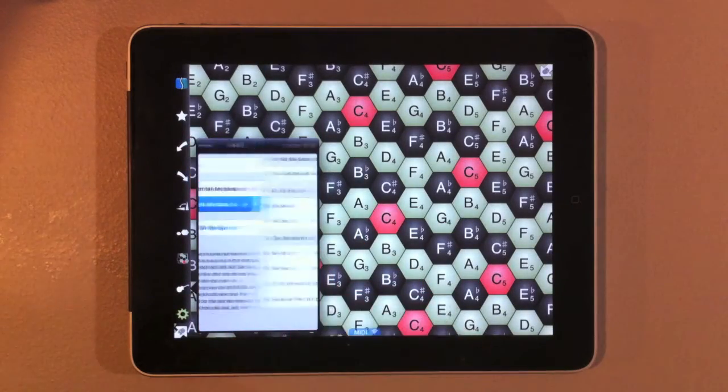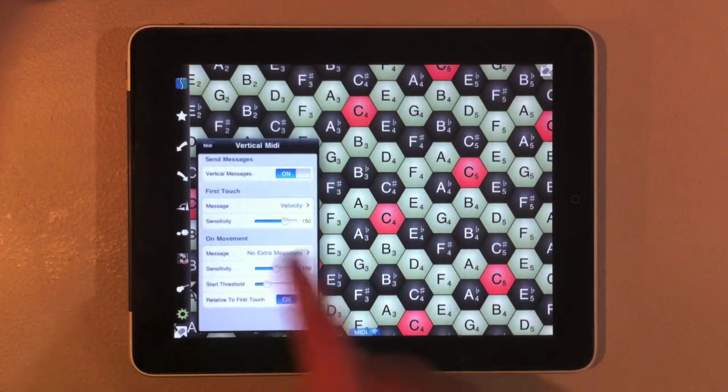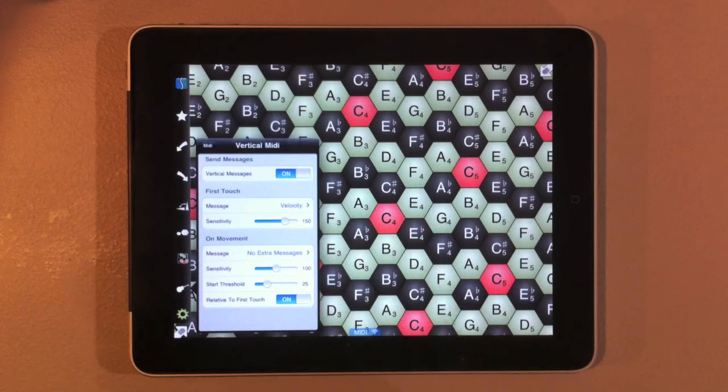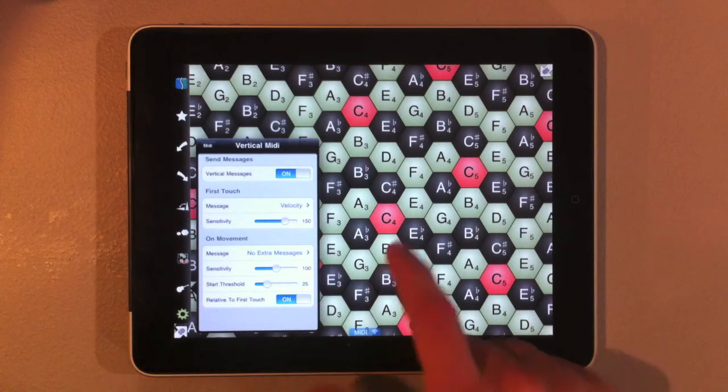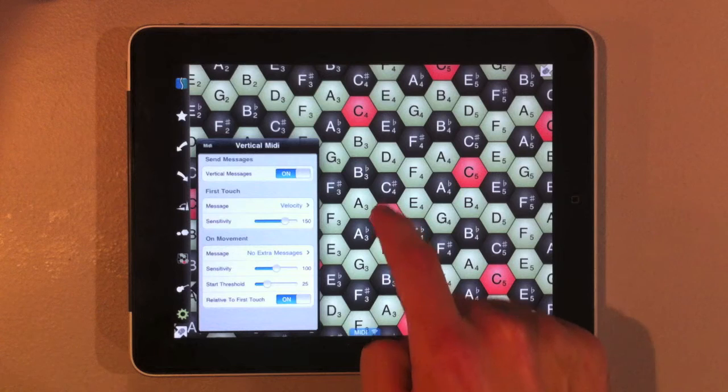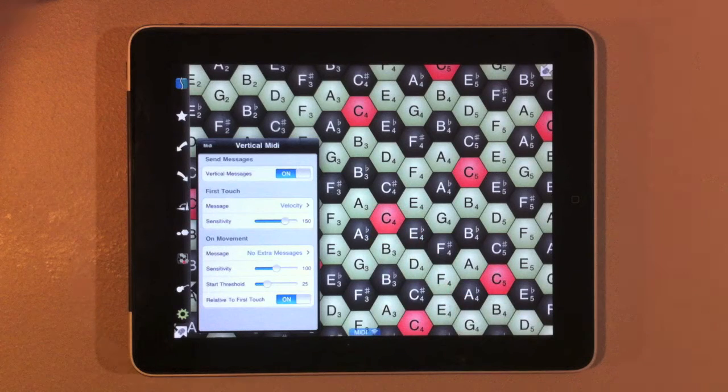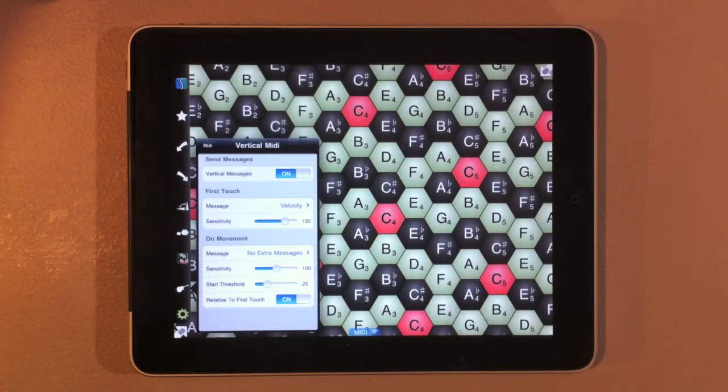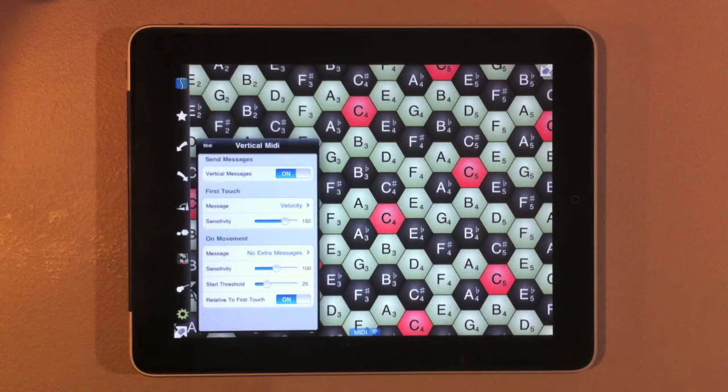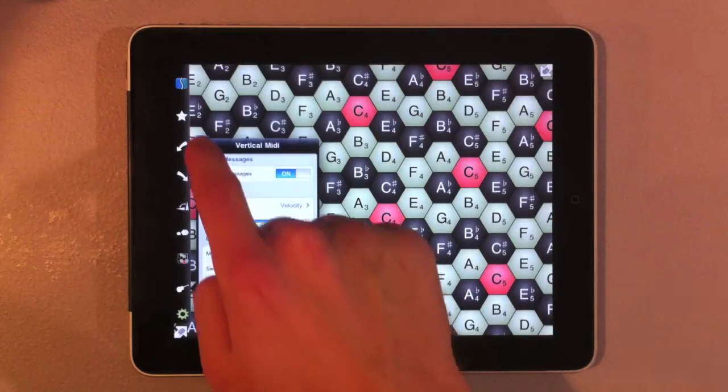By default, our vertical messages, our first touch is velocity, and on movement is nothing. So depending on how high or how low we touch in the hexagon is going to determine how loud the note is when it's played.